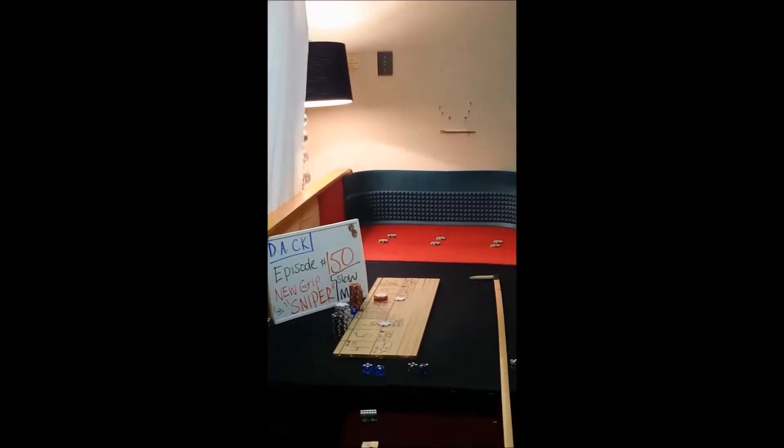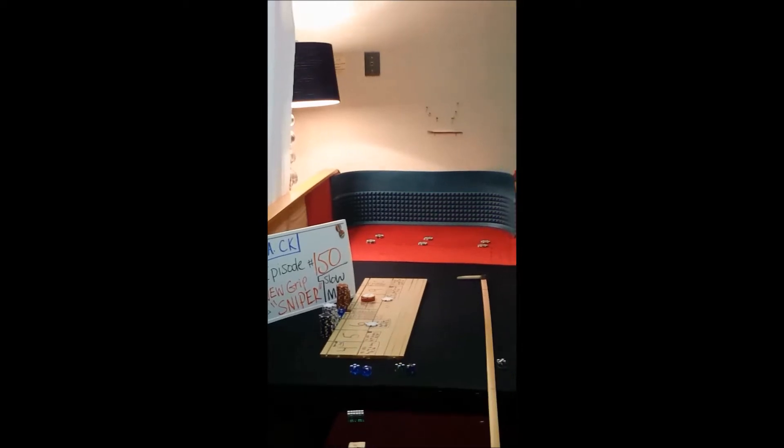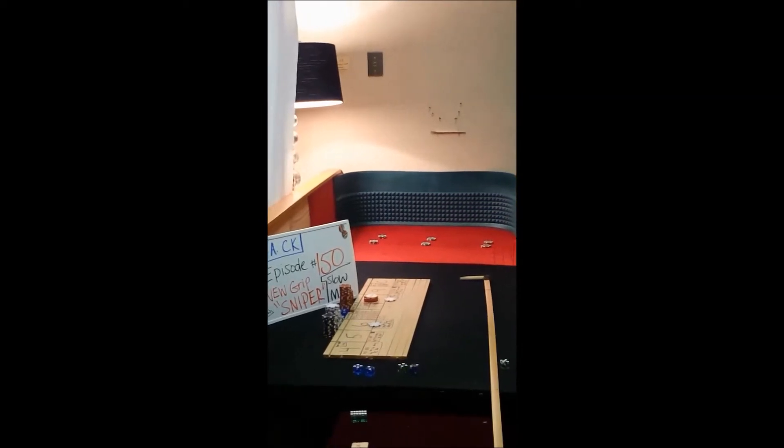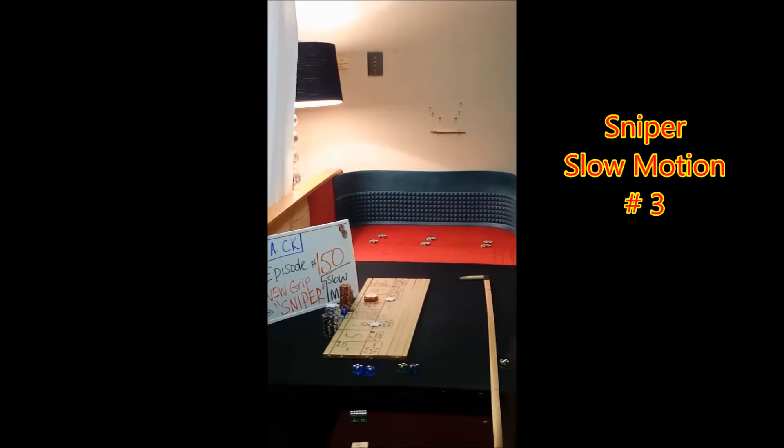Craps dice control episode number 150, showing the new sniper grip slow motion, third and final throw for episode 150.